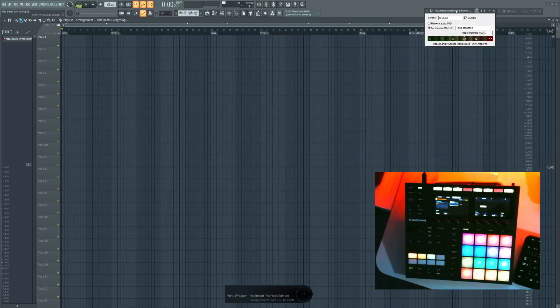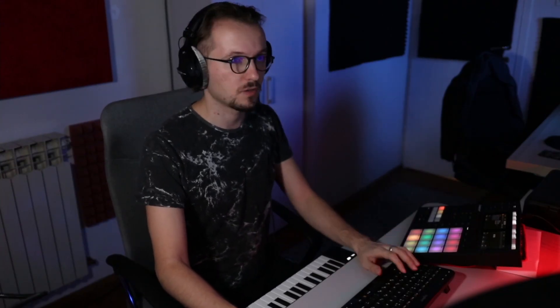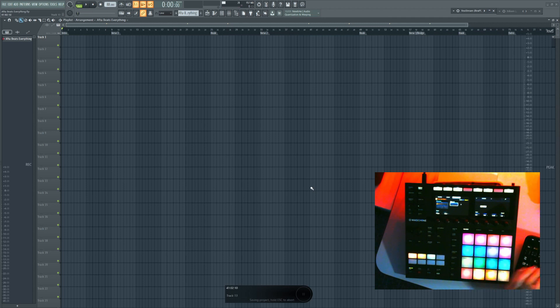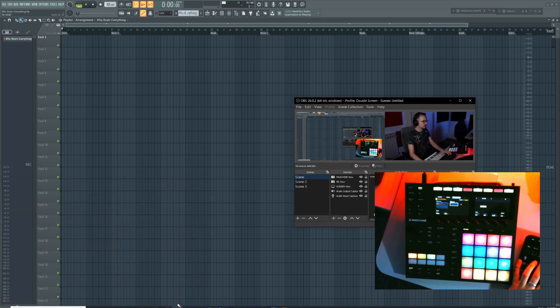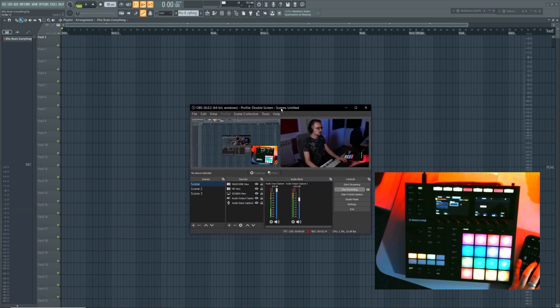What this is, it's basically a VST plugin that you can put inside FL Studio and you can also put it inside OBS. If you didn't know, OBS supports VST plugins.